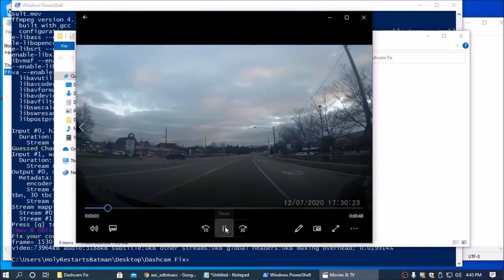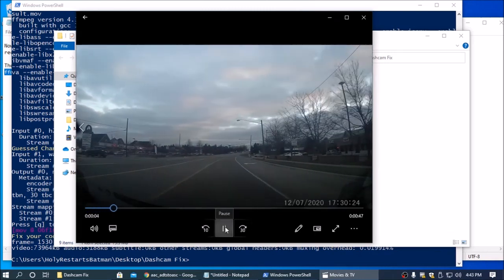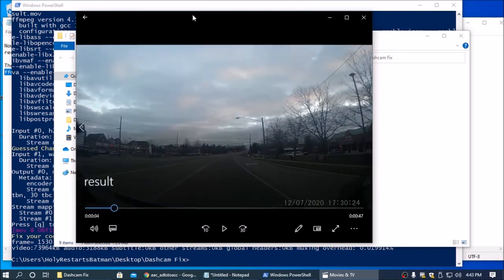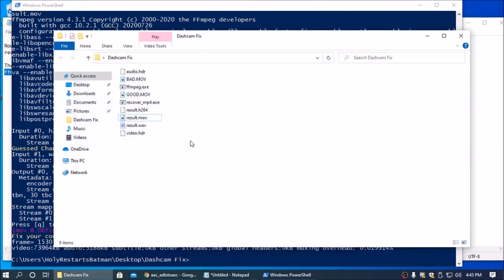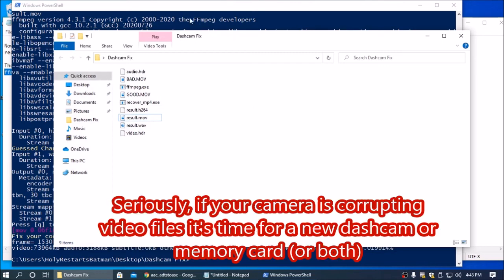Now I didn't have audio on, so this doesn't have any audio. I turned the mic off on my dash cams, but you should have audio. If you don't have audio, there's a chance that it's too corrupted and you'll just have to live with it. So go buy a new dash cam.